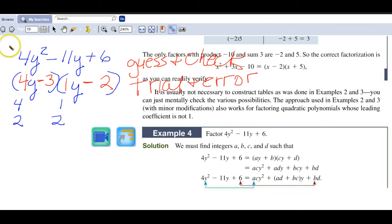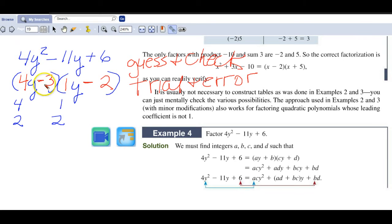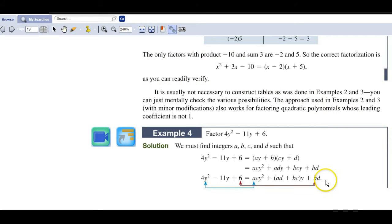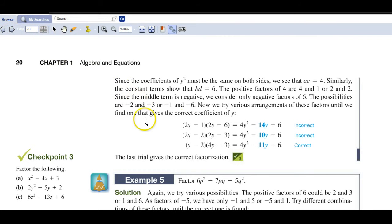You're fiddling around with this when the coefficient of the leading variable is not 1. When it is 1 it's a lot easier, because then you just think: what are the factors of that last term? The next page shows us a variety of possible middle terms depending on what factors we use.